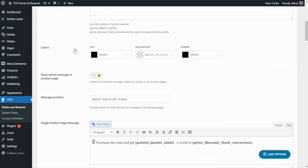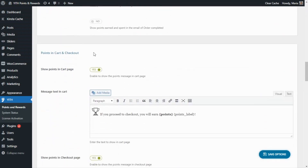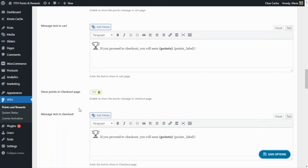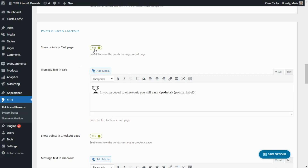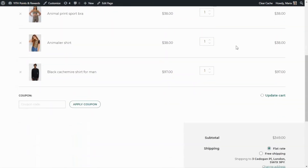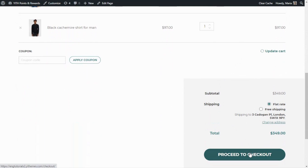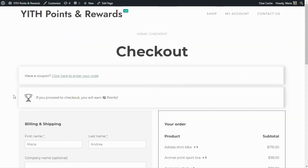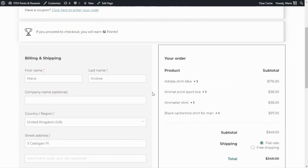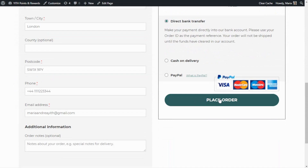In the customization tab, if we scroll almost all the way down, we'll find the 'Points in cart and checkout' section. From here, you can show the points message in both the cart page and the checkout page — you can enable or disable and customize the content for both. Now let's go back to complete the purchase. We're ready, so let's proceed to checkout, where the message is also enabled, again indicating the total points we'll earn. All the details are completed, so let's place the order.